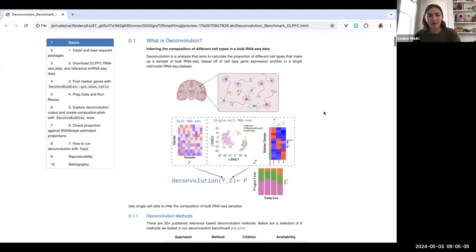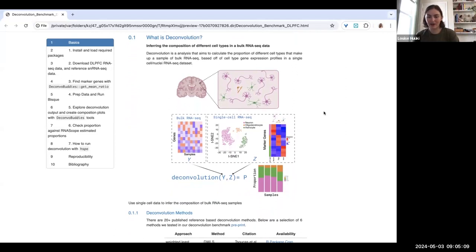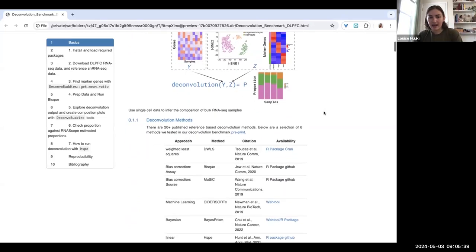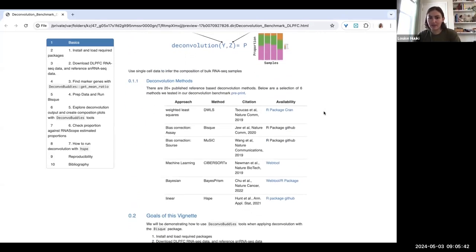For those who might be new to deconvolution — deconvolution is an analysis that aims to help us estimate the proportion of cell types that make up a bulk RNA-seq sample. We do that using a reference data set from single cell or single nucleus data. In our benchmark, we tested six methods: DWLS, BISC, MuSiC, CyperSortX, BASEprism, and HSPE.